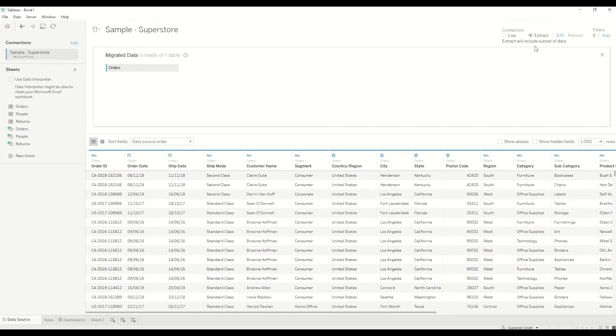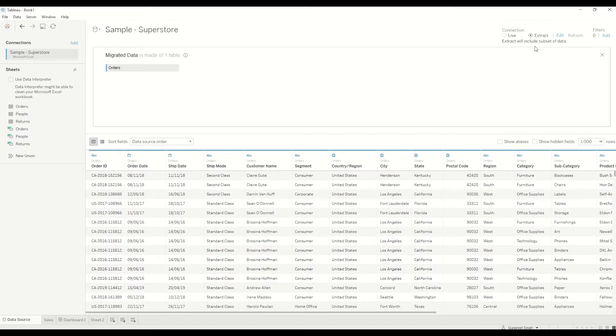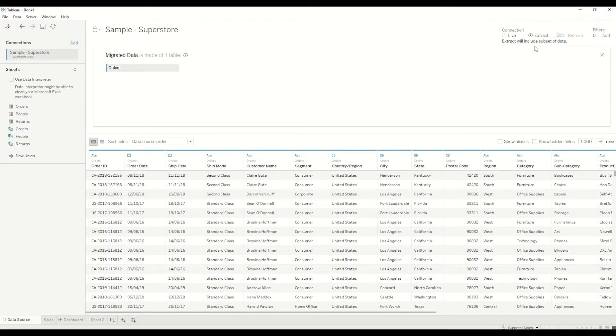So whenever you try to create an extract it will just create a snapshot and save at that point of time the data in the database engine which is Tableau data engine and the file is saved as a hyper file which is quite faster in terms of processing when we compare it with live connections.